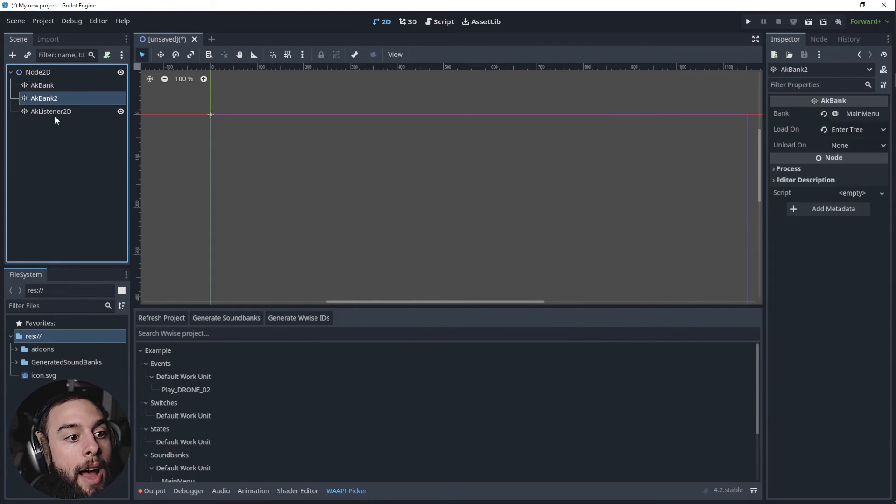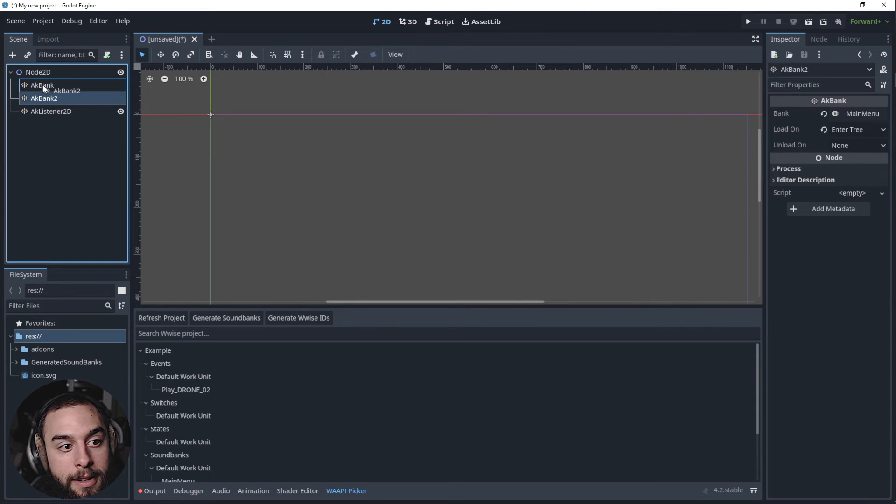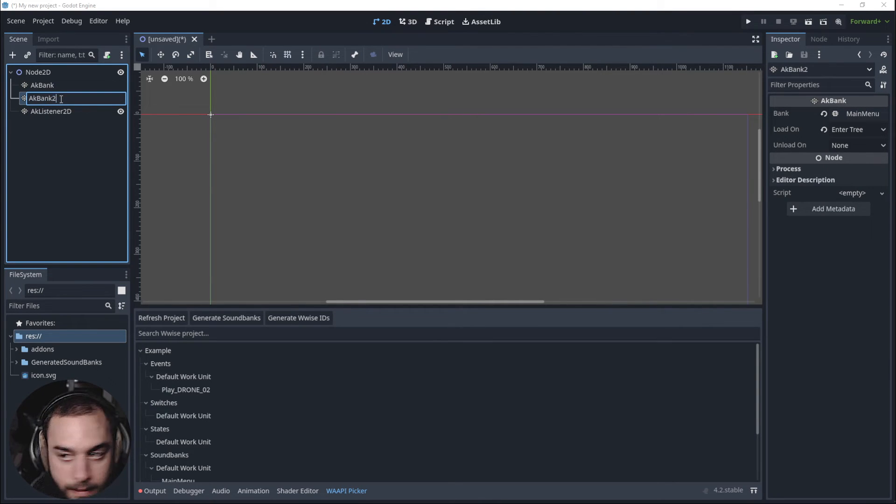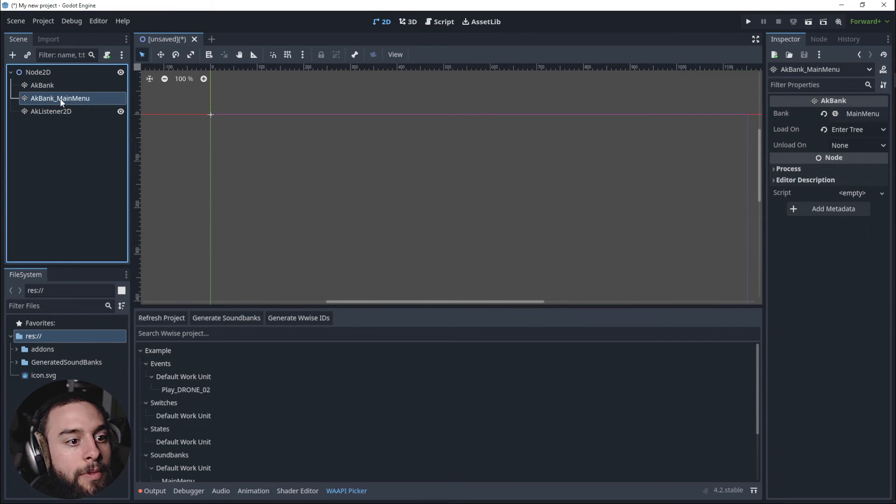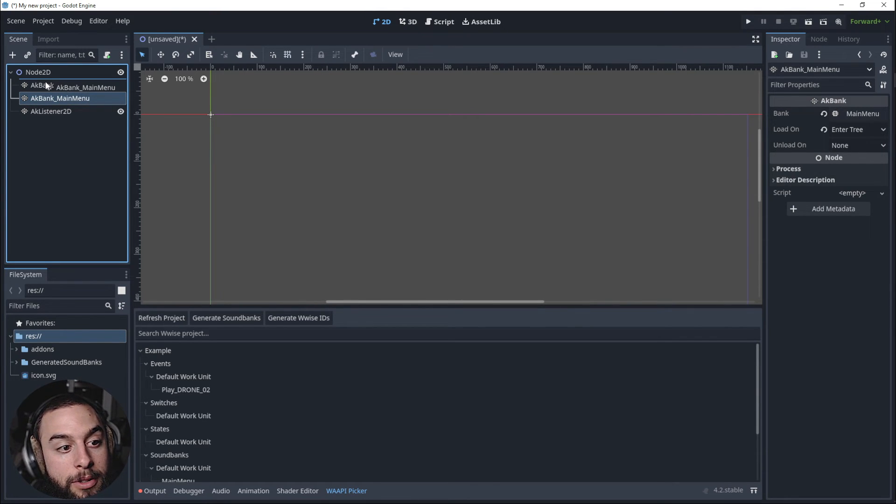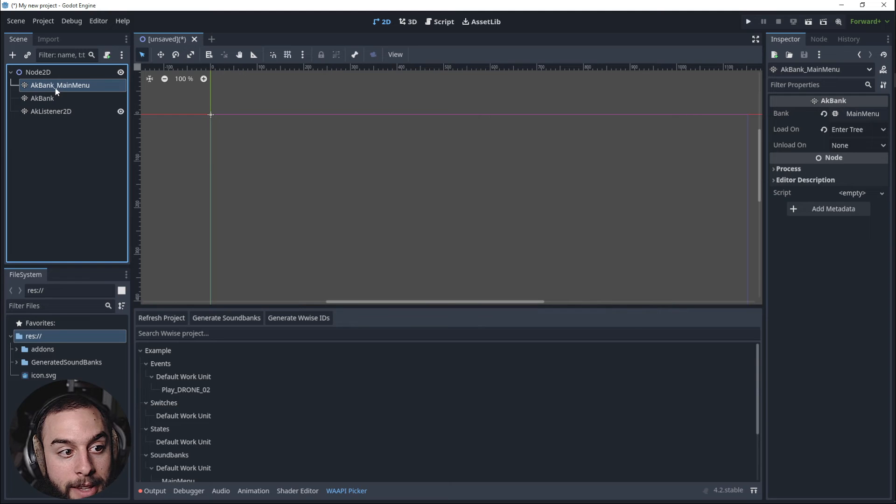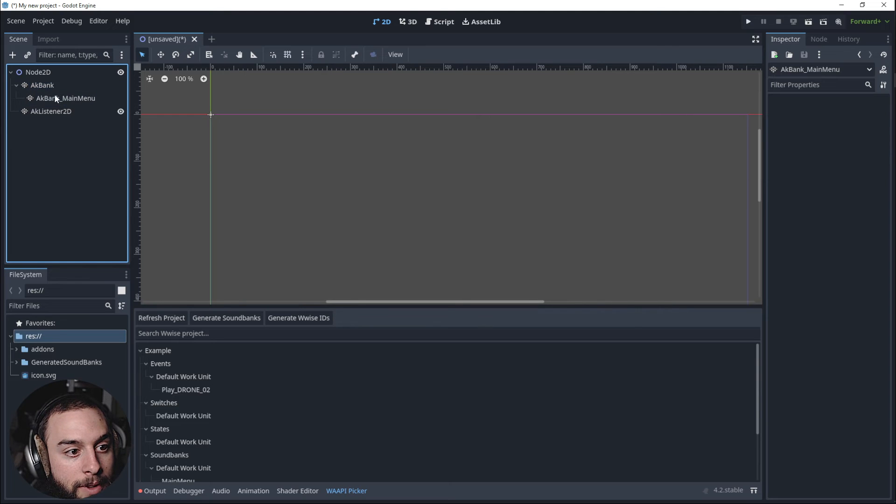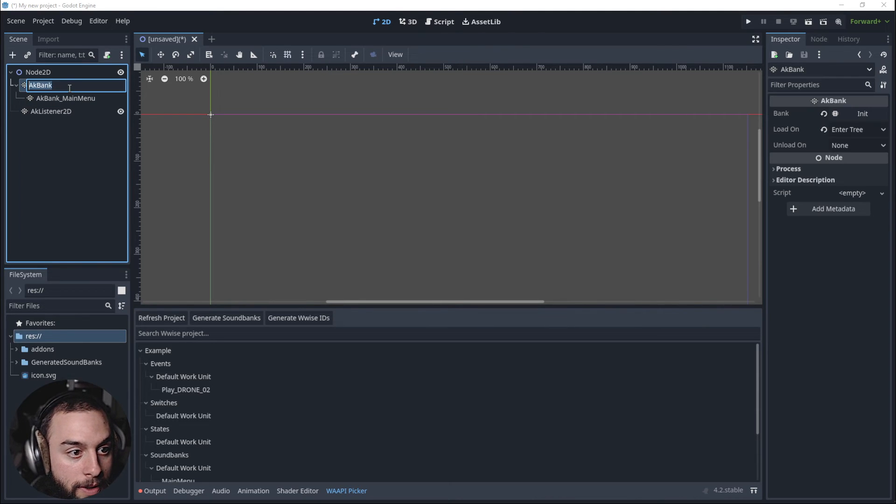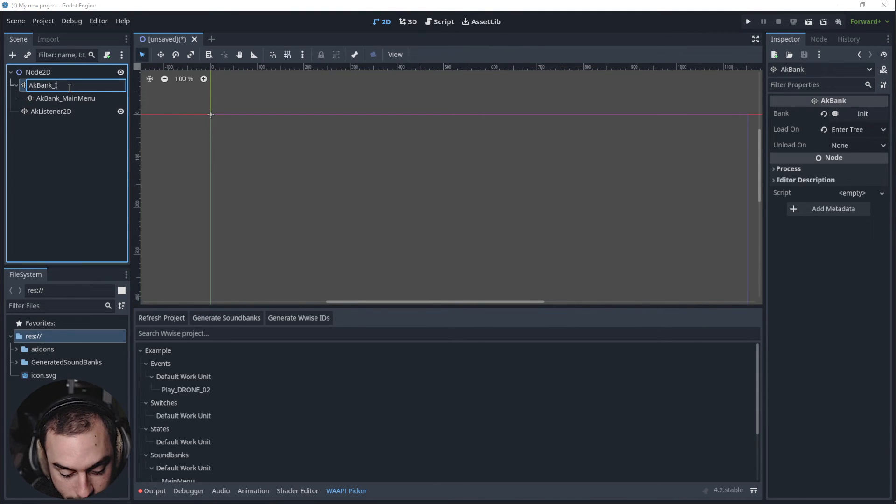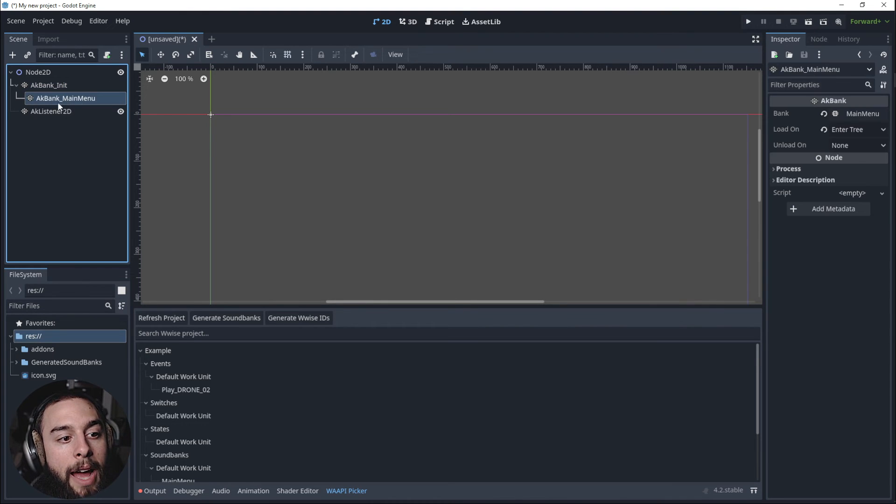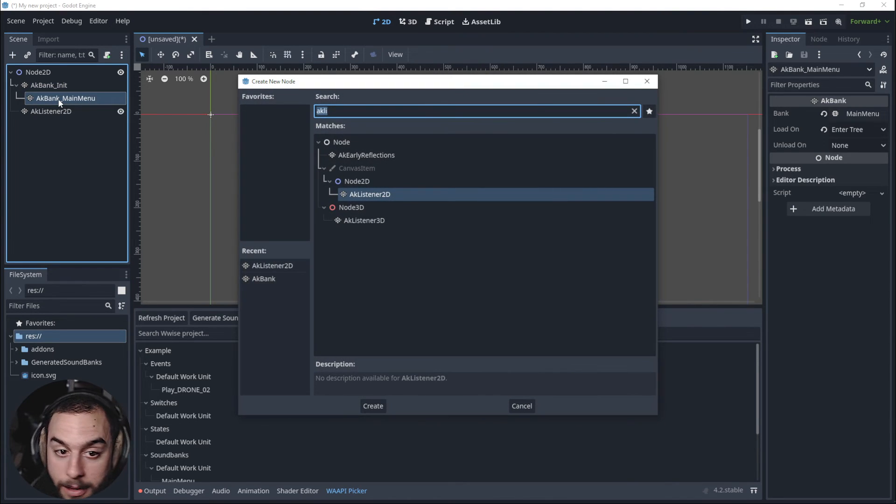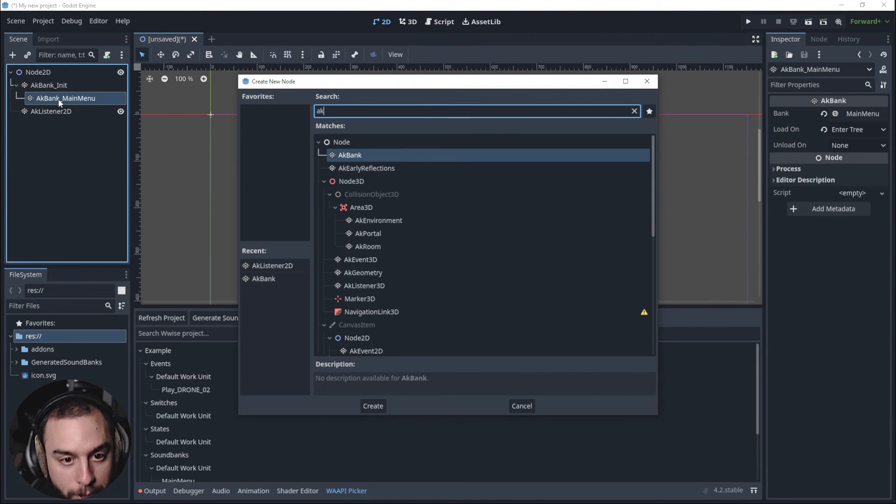And I'm going to put the bank, the Main Menu. I'm going to put the Main Menu inside the AK Bank or the AK Bank Init. And inside the AK Bank Main Menu I'm going to put the event.